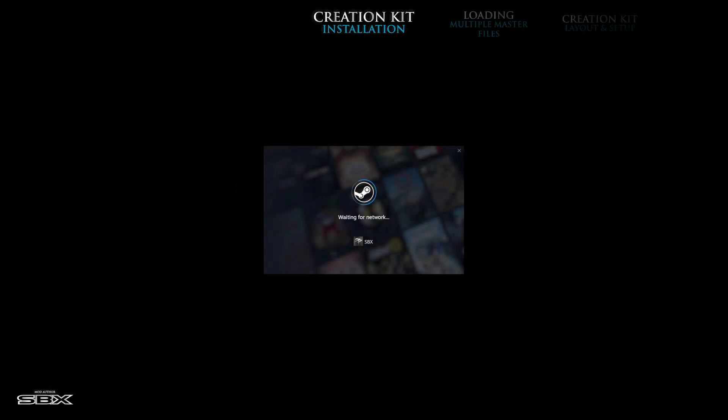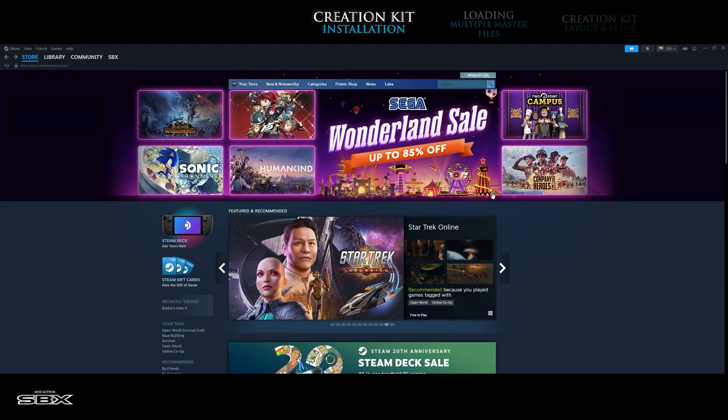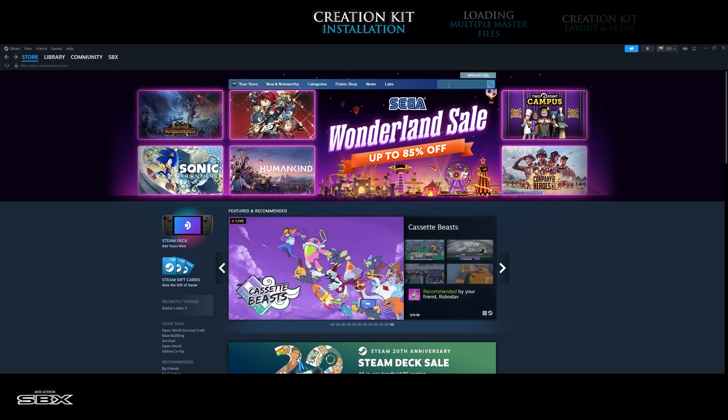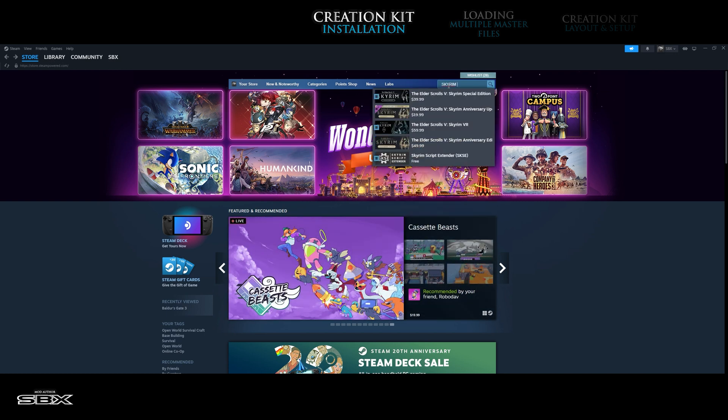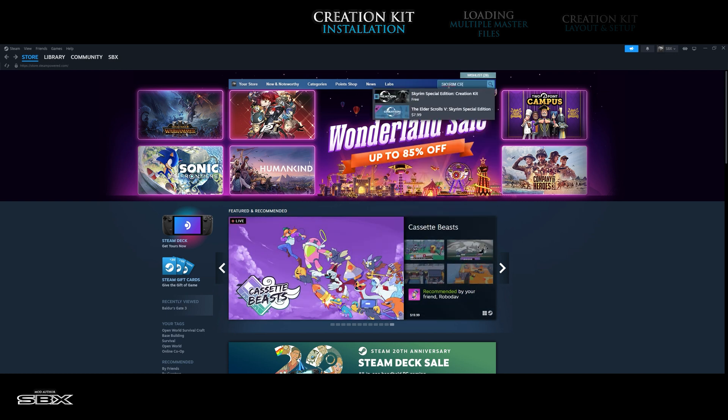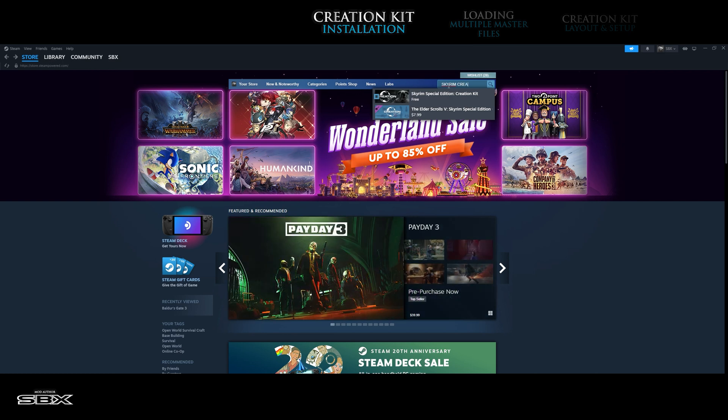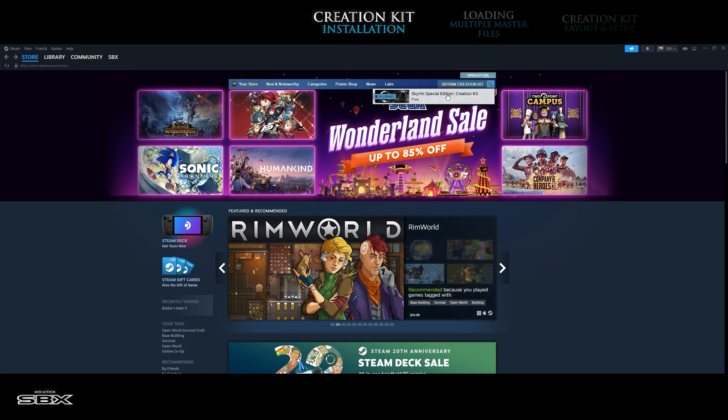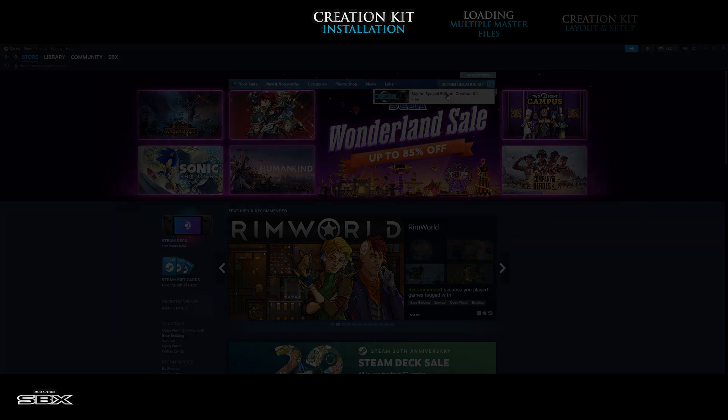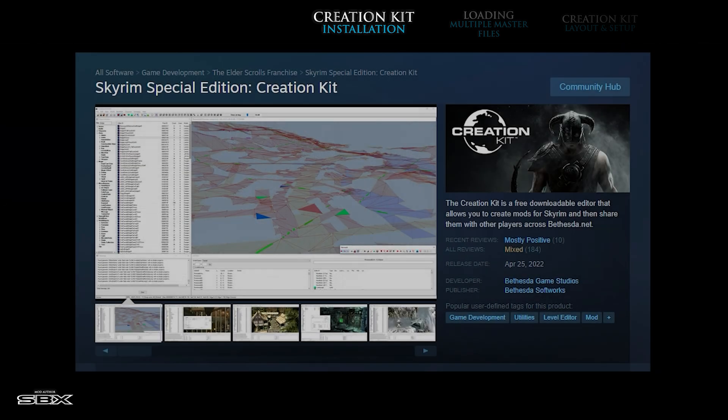To get started, you will need to fire up Steam and head over to the store page. Once there, click on the search bar in the top right corner and type Skyrim creation kit. A small pop-up should appear just below the search bar with a clickable image link. This link will bring you to the Skyrim Special Edition creation kit landing page.